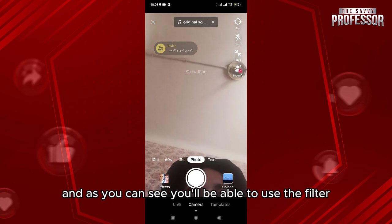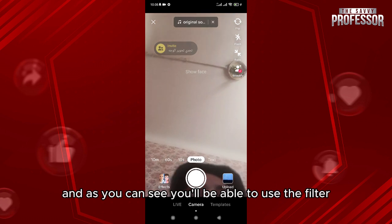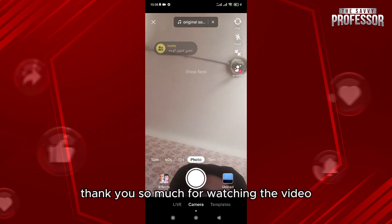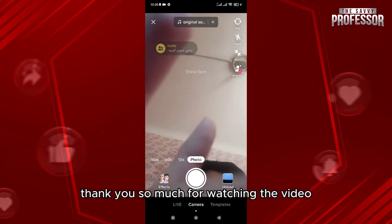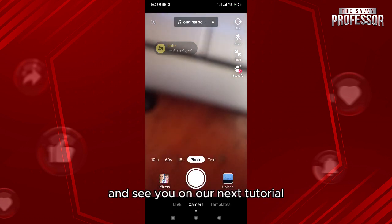As you can see, you'll be able to use the filter. Thank you so much for watching the video and see you on our next tutorial.